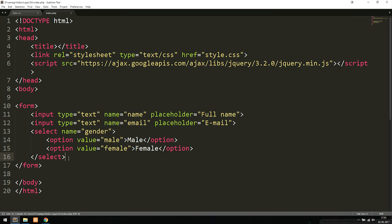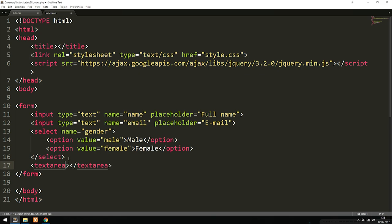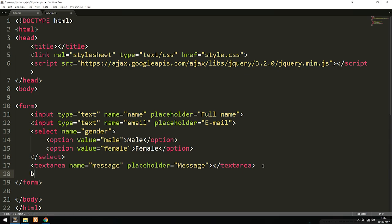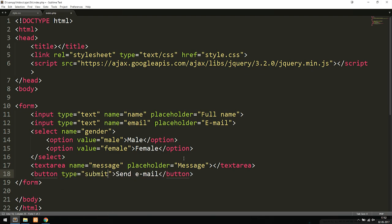Next we add a textarea with a name attribute set to 'message' and a placeholder like 'Write your message here', so the user knows what to type. After the textarea we include a button with the text 'Send Email', a type attribute set to 'submit', and a name attribute set to 'submit'.